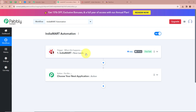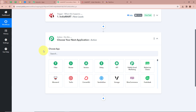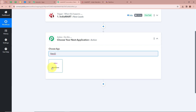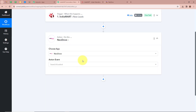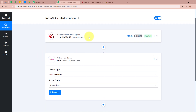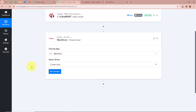After setting up our trigger step, we need to set up our action step. For that we have to click on the arrow and choose our action application. As mentioned in the introduction, our action application is going to be Neodove, so I am going to select Neodove. After that it is asking us to select our action event, and our action event is going to be Create Lead. We want that whenever a new lead is generated in IndiaMart, automatically a new lead should be created in our Neodove account. After selecting the action application and action event, we are going to click on Connect.